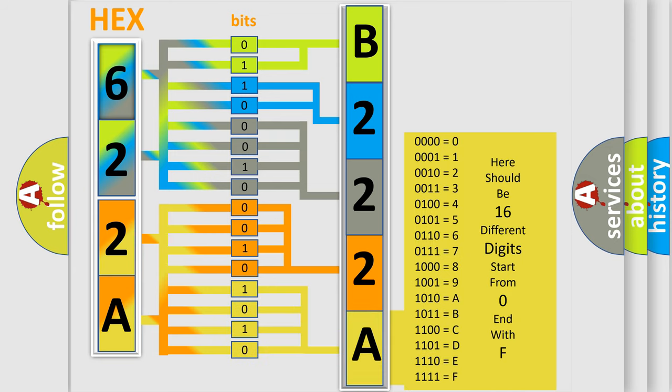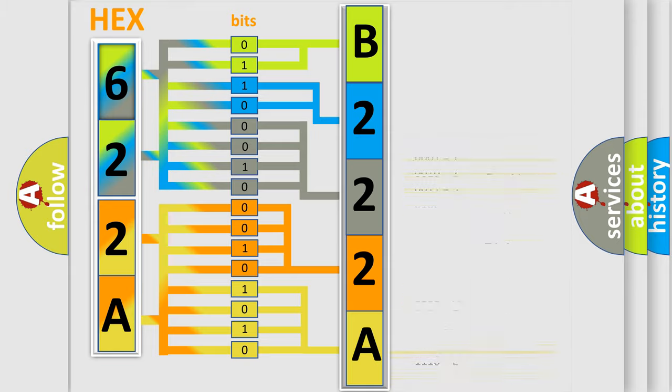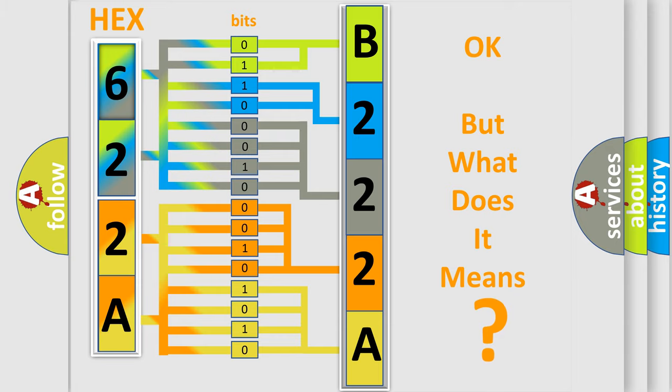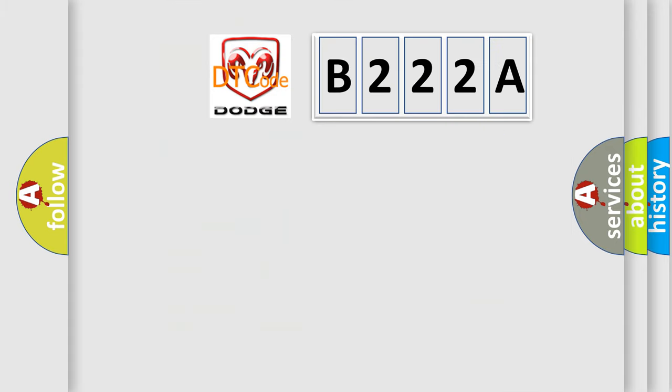We now know in what way the diagnostic tool translates the received information into a more comprehensible format. The number itself does not make sense to us if we cannot assign information about what it actually expresses. So, what does the diagnostic trouble code B222A interpret specifically?